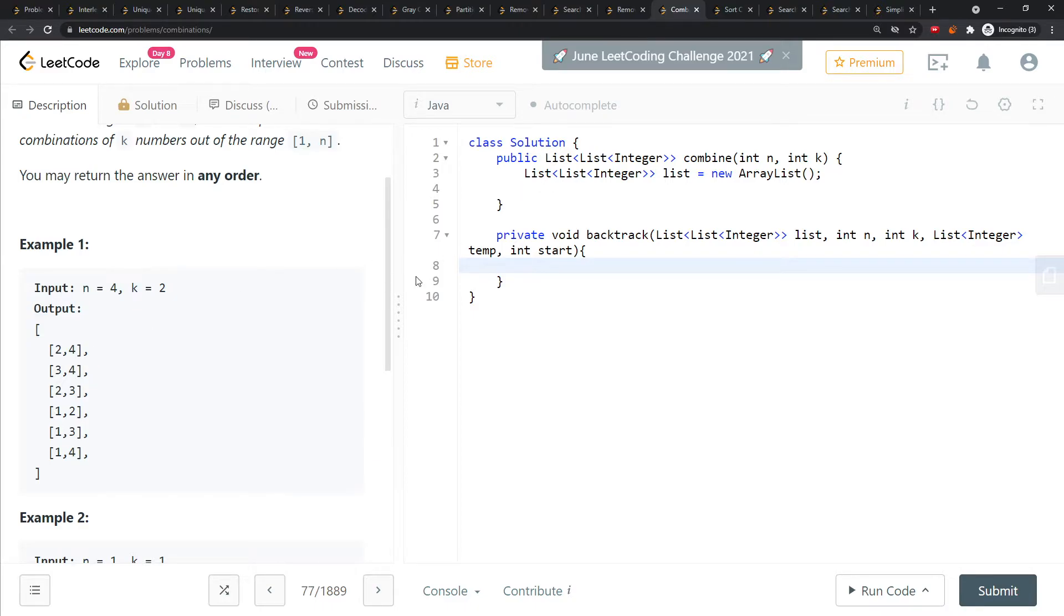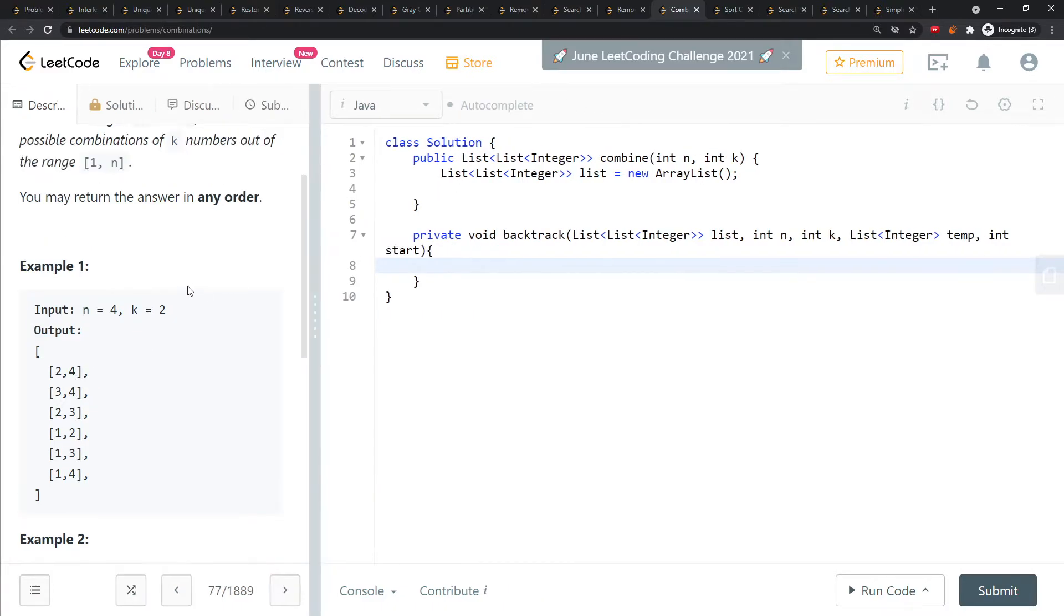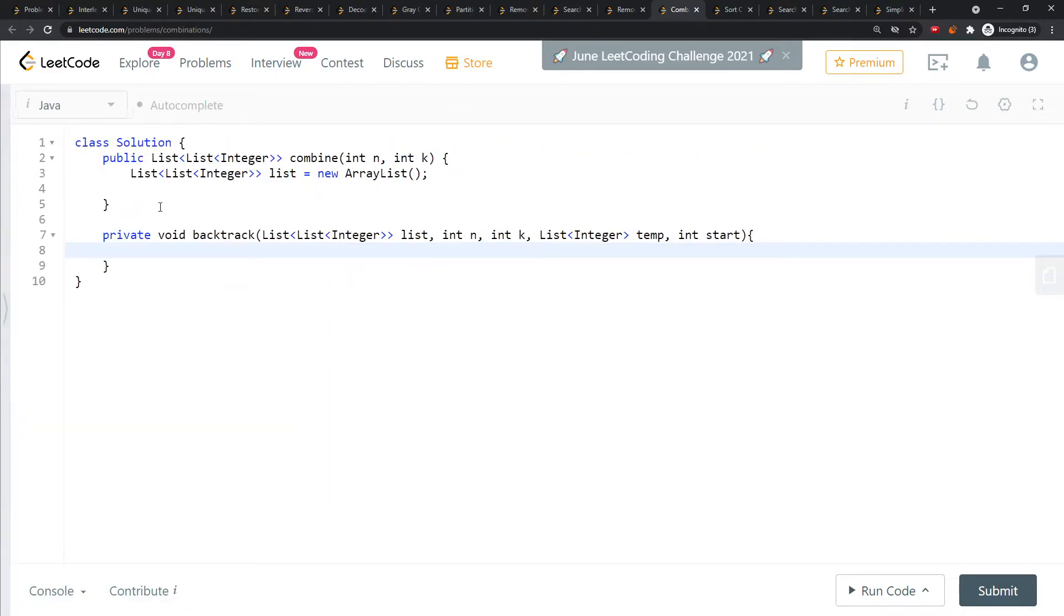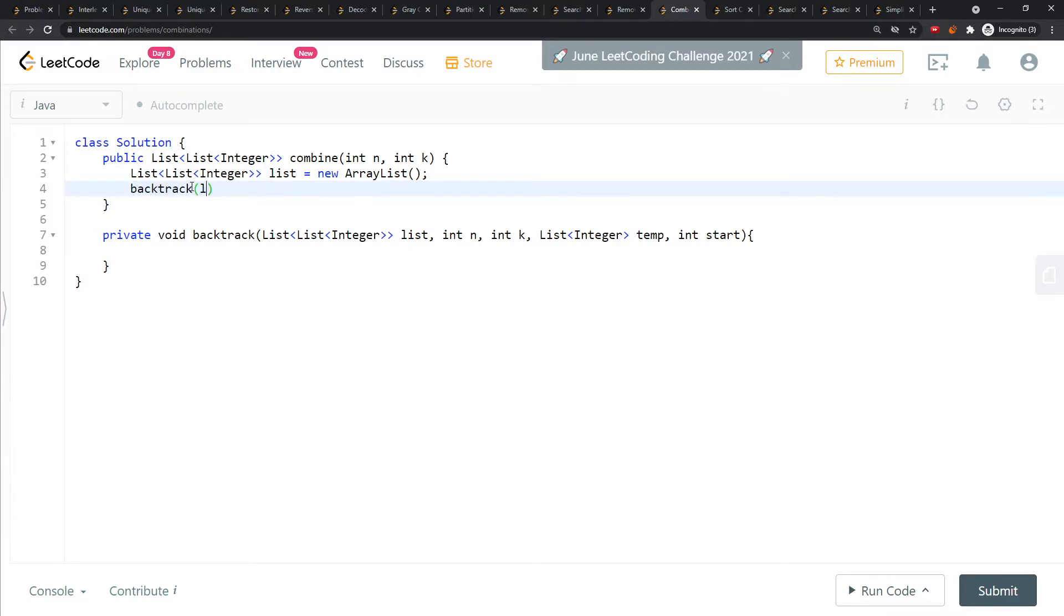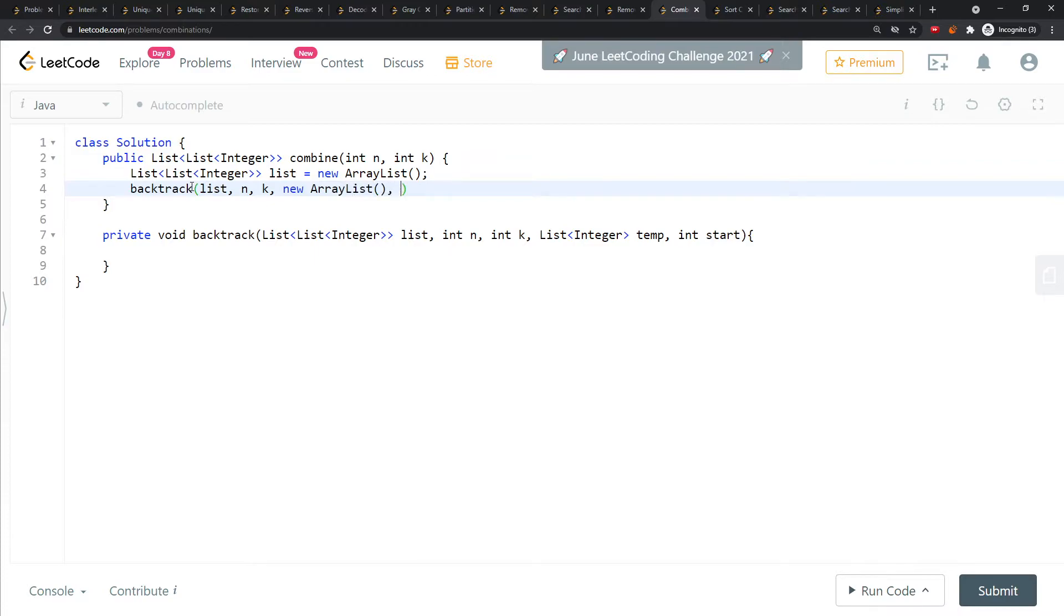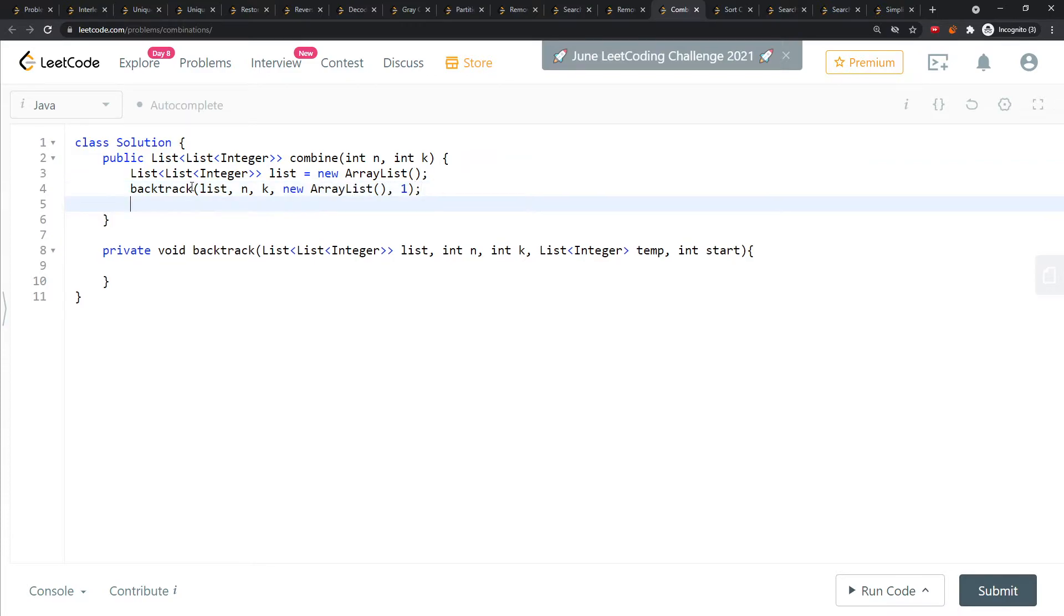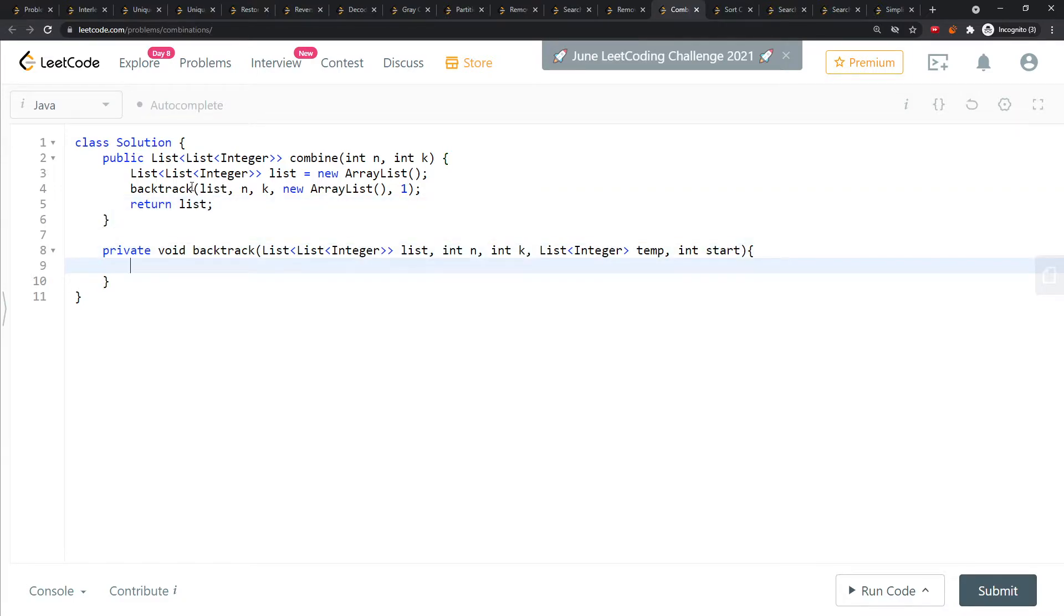For the backtrack, you call it with this list, k, and the integer (which is n), starting from one. Then you just return the list. That's pretty much standard backtracking.